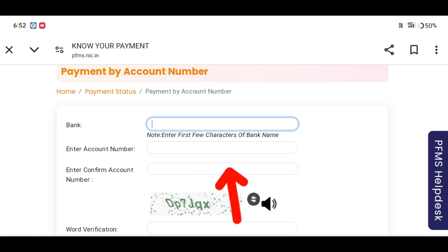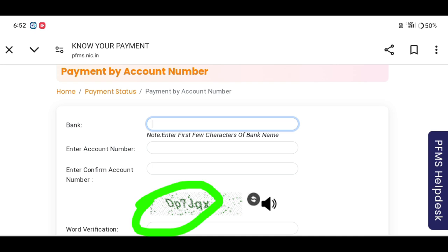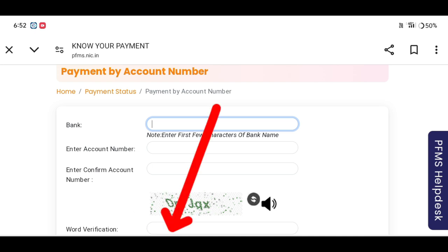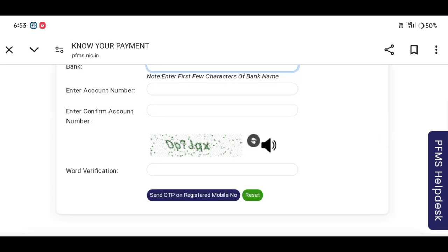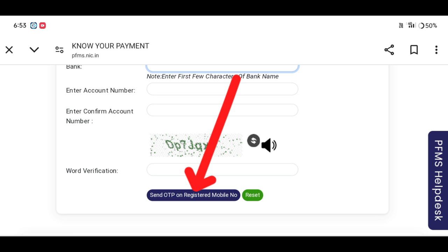Tap here for the client name. A word verification option will appear. If you have sent OTP, it will be sent to your registered mobile number.